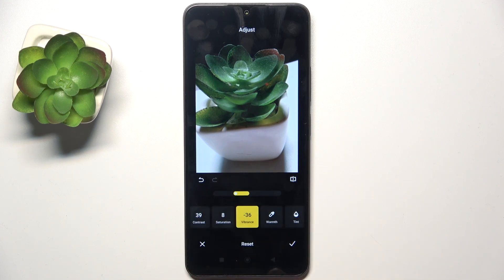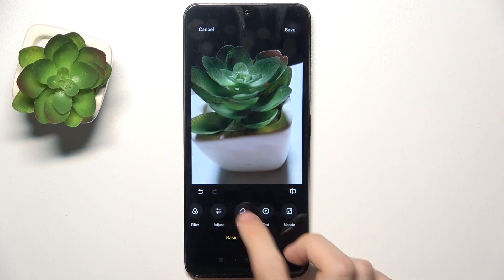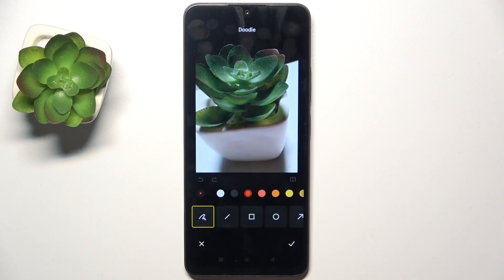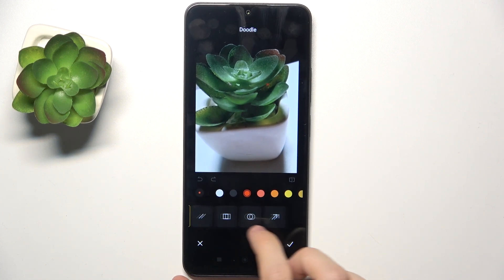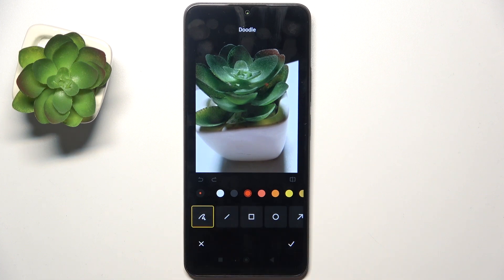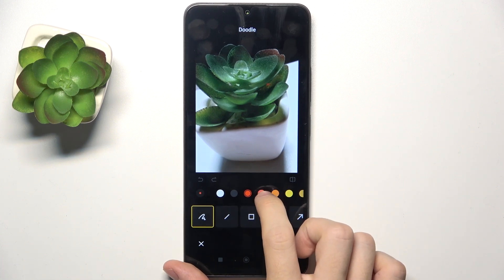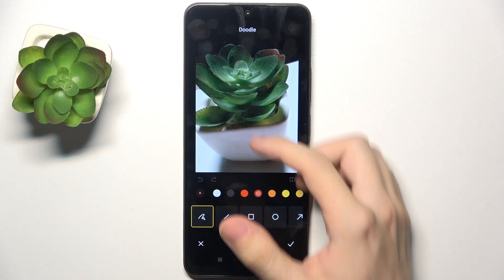When you're done, click approve. Then if you want, you can go to doodle to draw on the picture. You can draw a certain shape or freely draw with this tool. You can choose the color and draw like that, then approve.